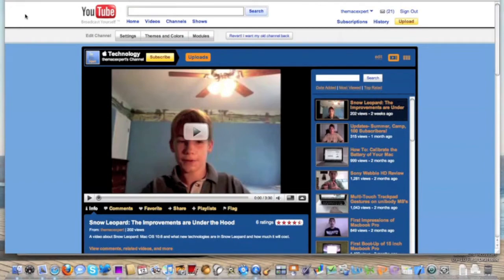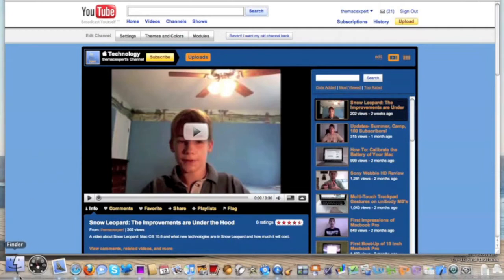Hey everyone, Kevin here with a 'What's in My Dock' video. I'm using the QuickTime X screen recording feature built into QuickTime X. I thought it would be nice to do this video because I'm really excited about the screen recording that's integrated into QuickTime X. I think you might find some interesting applications — some of these are normal and some are actually pretty cool.